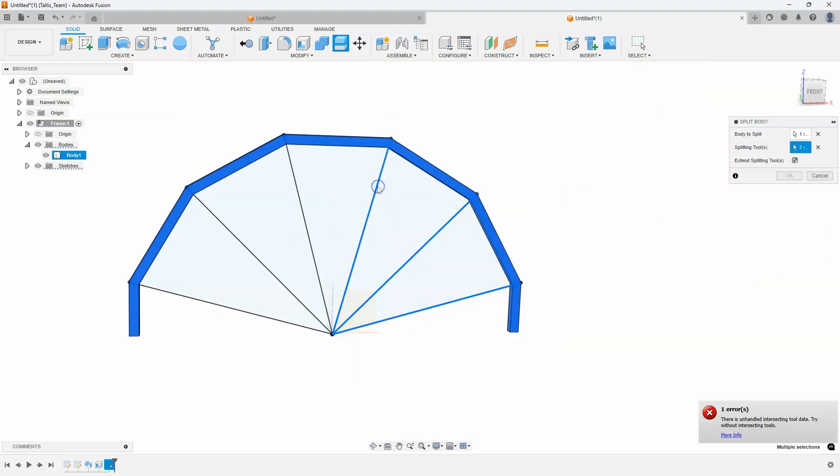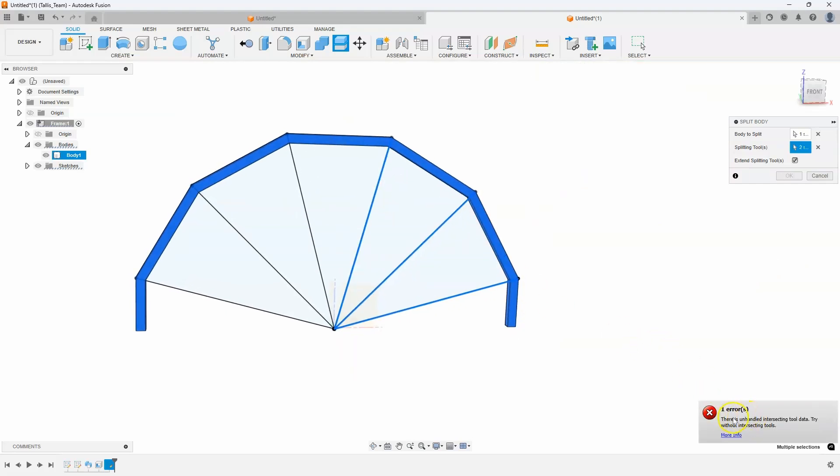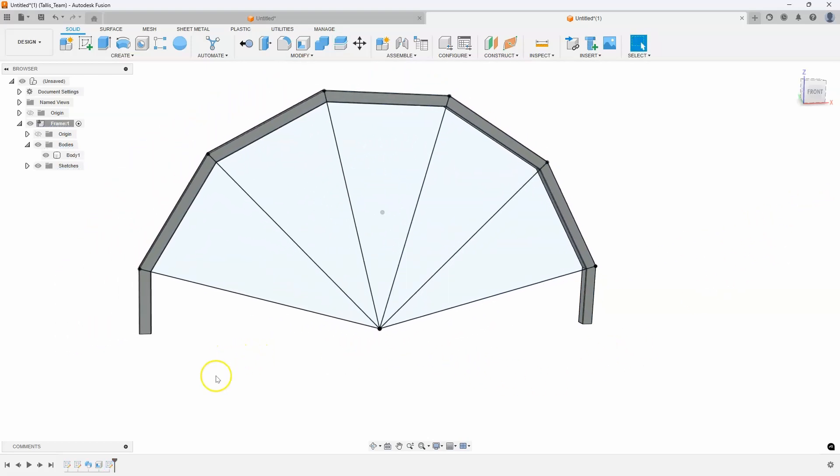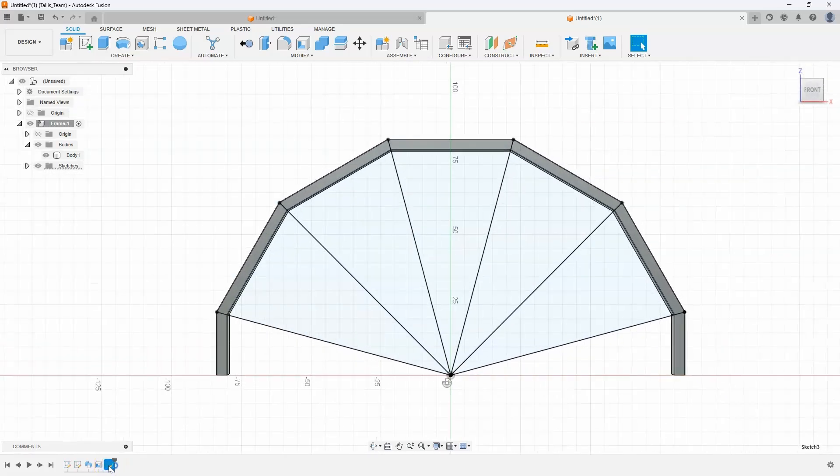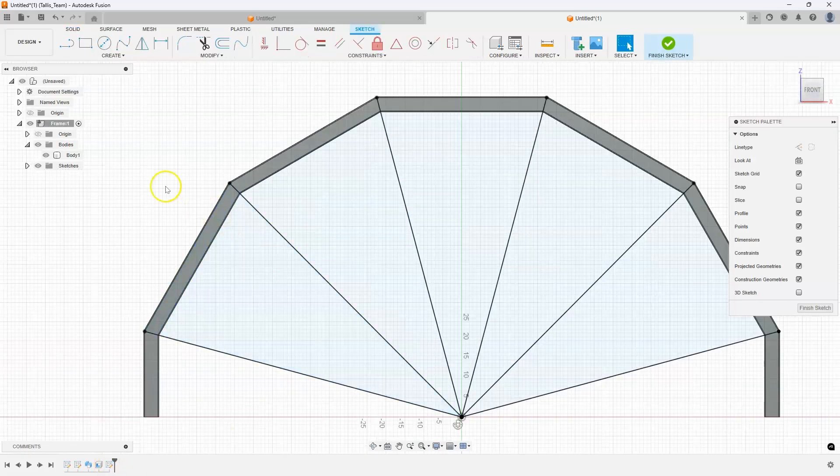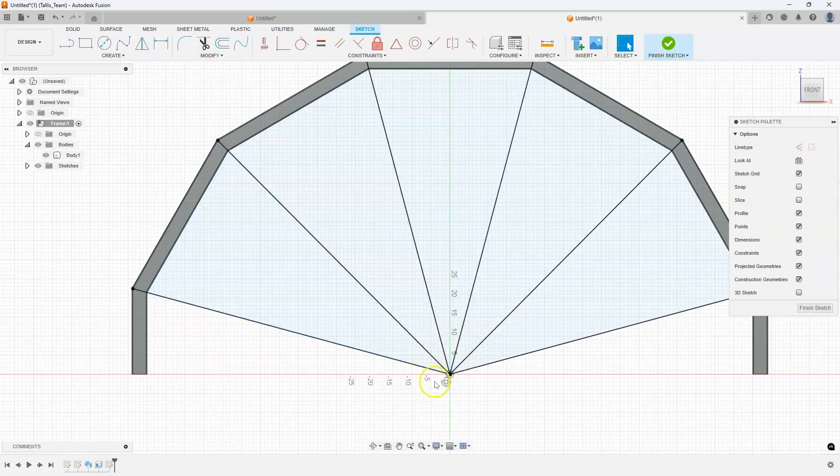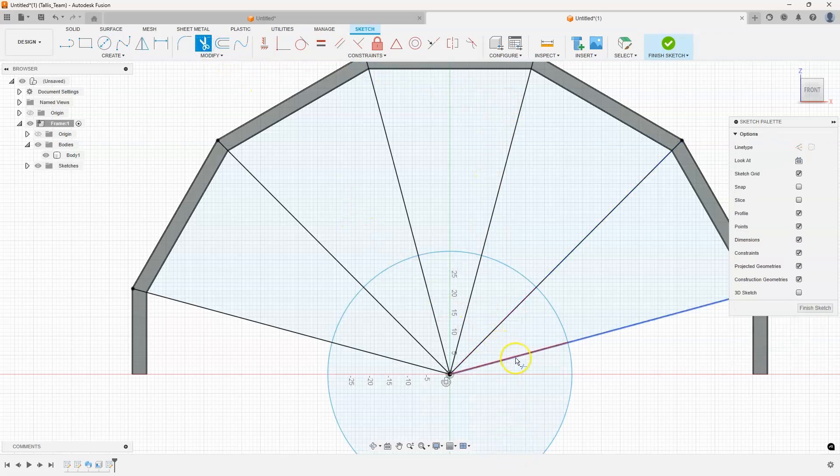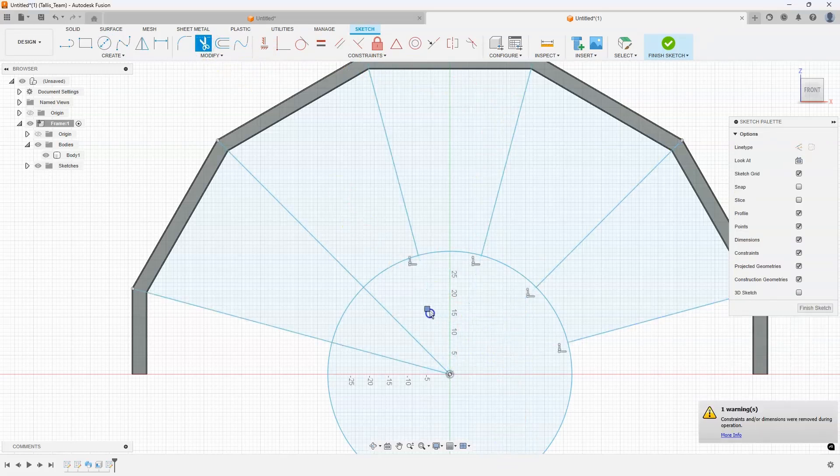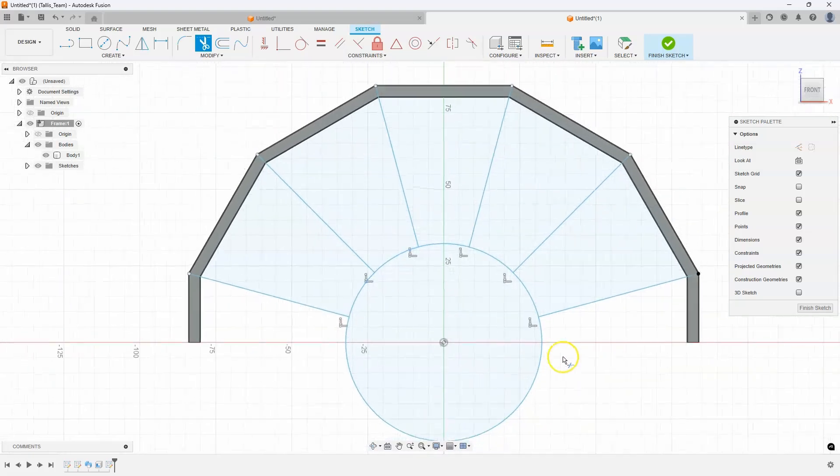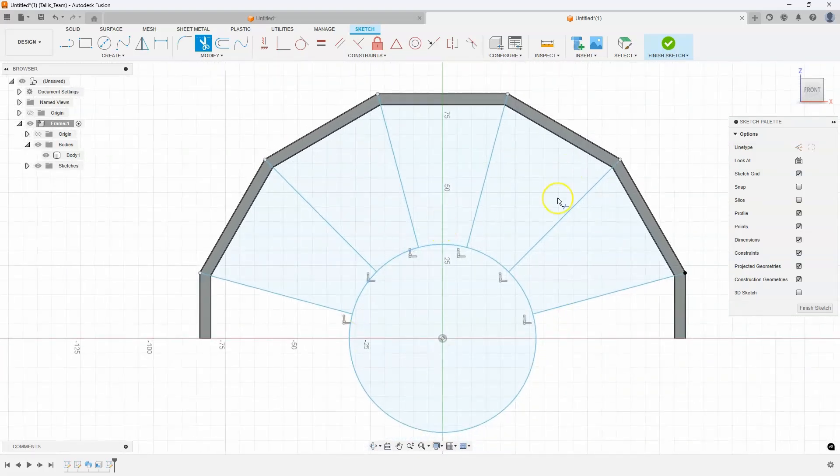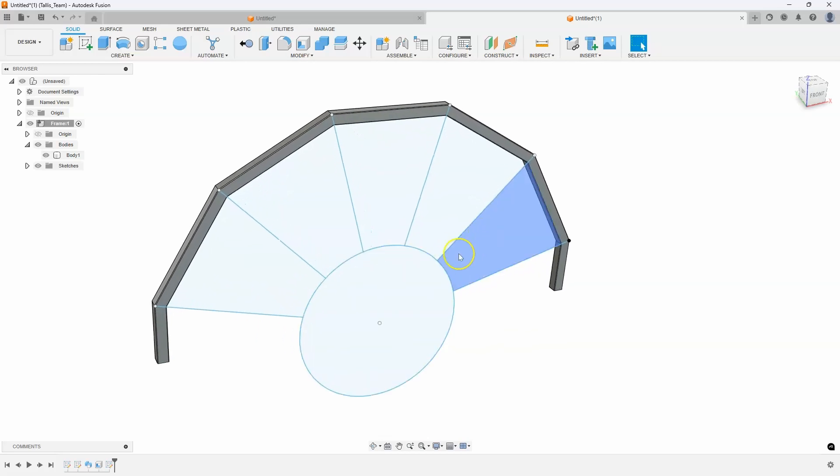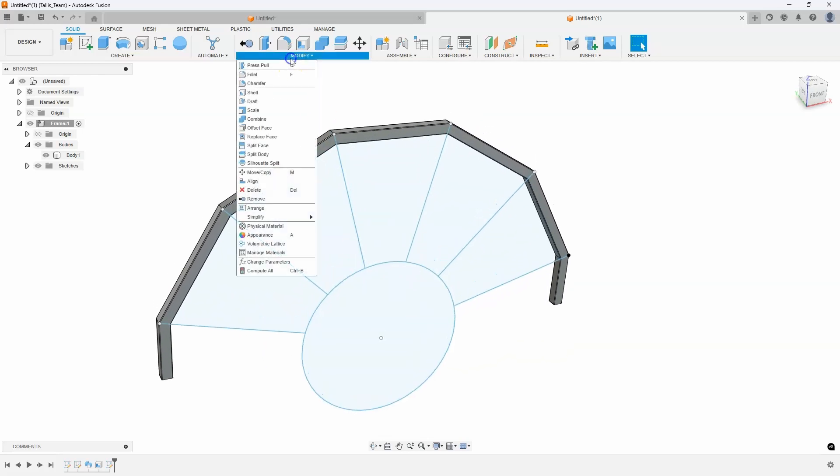But as I continue on, I got an error message. There is unhandled intersecting tool data. Try without intersecting tools. And I was thinking, well, what's intersecting? Well, all of these points down here, all these lines are coming to one point. And so I kind of figured that must be what the issue is. So how I solved it is I basically want to get rid of this point down here. So I'm just going to create a circle. It doesn't matter what size it is. And let's trim all of these lines. I'm just again, holding down my left mouse button and dragged all over those lines. And now we don't have intersecting points. So let's try this again.